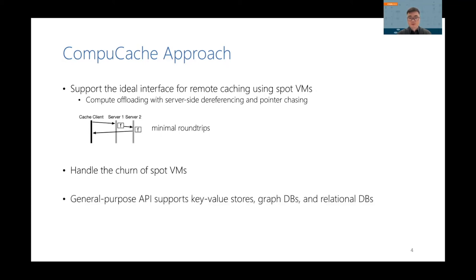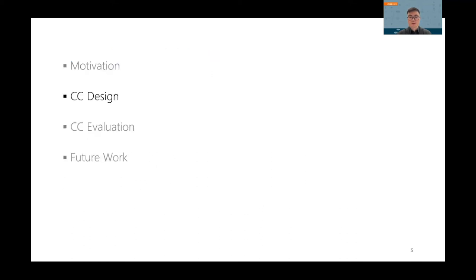Given the generality of its API, ComputeCache can benefit a wide range of data-intensive systems like key-value stores, graph databases, and relational databases. All right, I just presented the motivation of ComputeCache. Now I'm going to talk about how we design it.